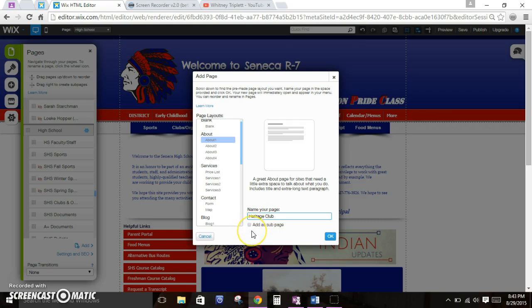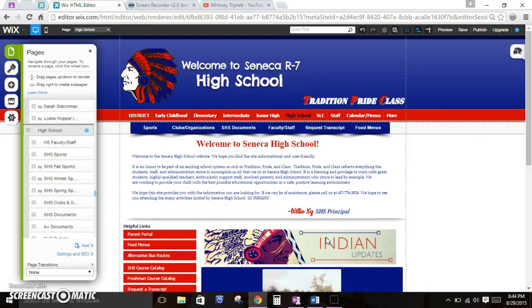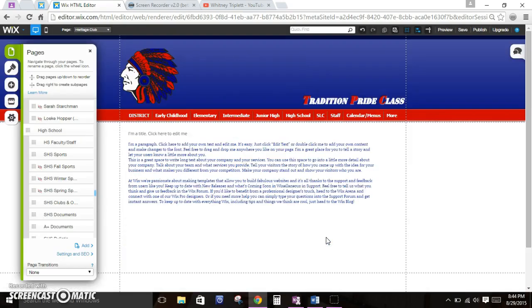You always need to make sure — unless you're making a main page — that you select sub page. The main pages are the district homepage and elementary homepage, intermediate, junior high, high school, Seneca Learning Center, and early childhood. Those are the main pages. So everything else, literally everything else, is considered a sub page. So you probably just need to go ahead and hit sub page. Now that I've got my template picked out, my page named, and I've hit sub page, I'm going to click OK. And I've got my new Heritage Club page here.